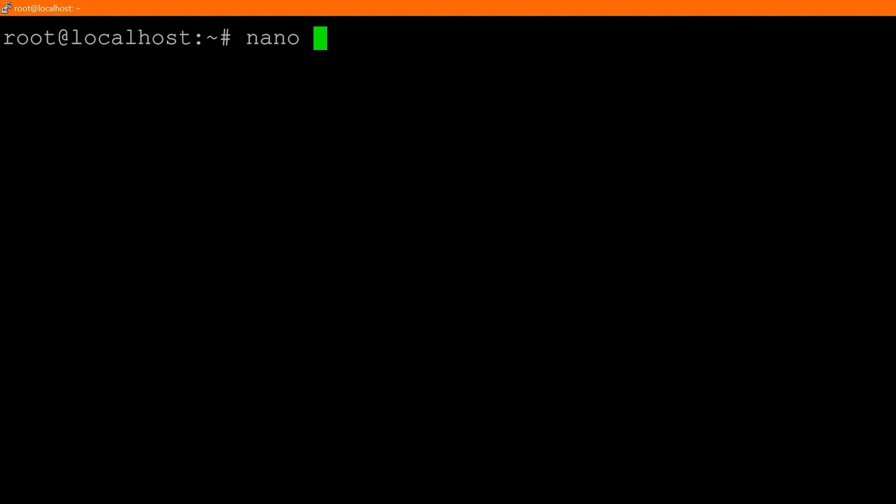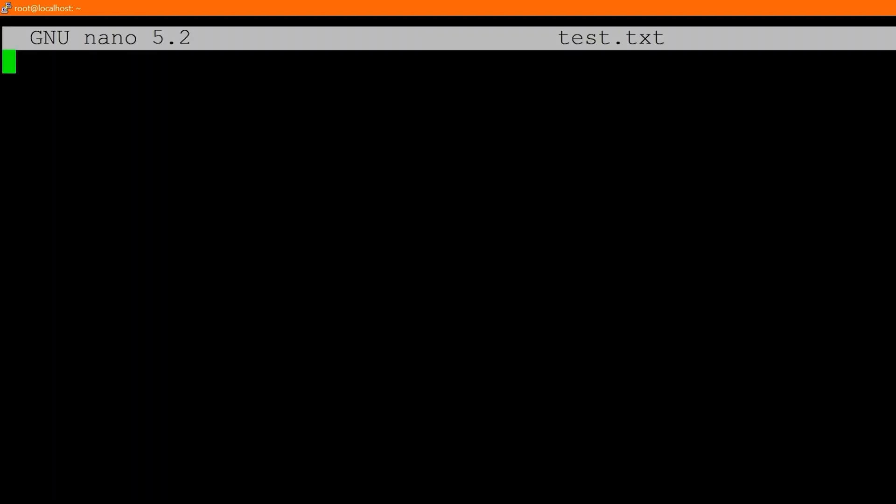So let's just say, you know, test dot TXT. If this file currently existed in the directory that we were in, then it would open this file. If this file didn't exist, then it would create this file. So if I say nano test dot TXT, we don't have a test dot TXT, it's actually creating this file for us.